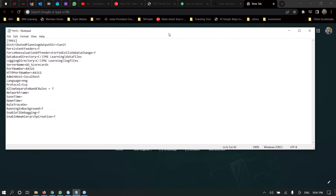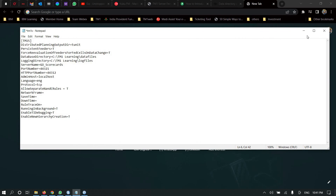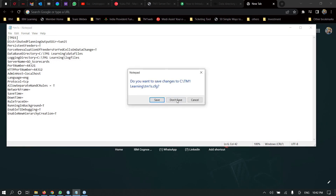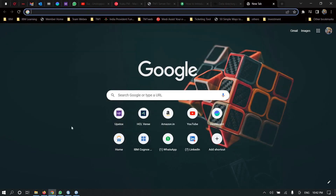In the next video, I will show you how to create a TM1 server where different files are stored in separate folders — all dimensions saved in one folder and cube files saved in a different folder. Until then, please like and subscribe to my channel. Thank you.